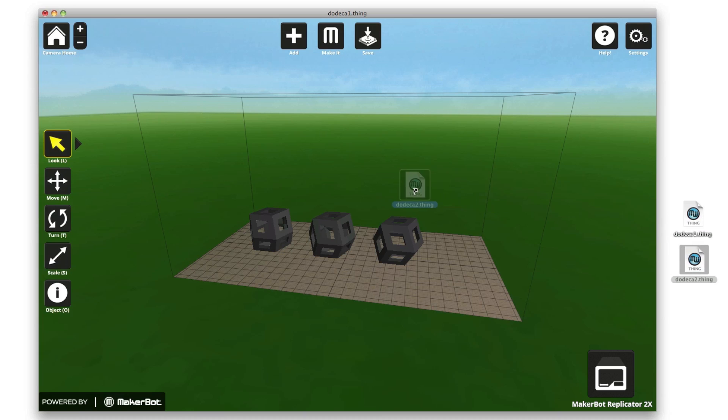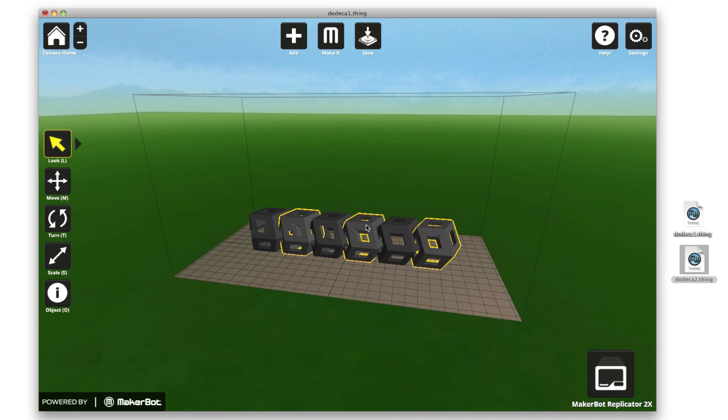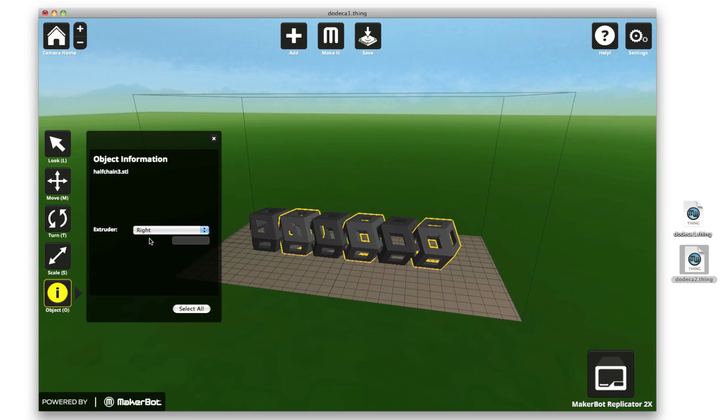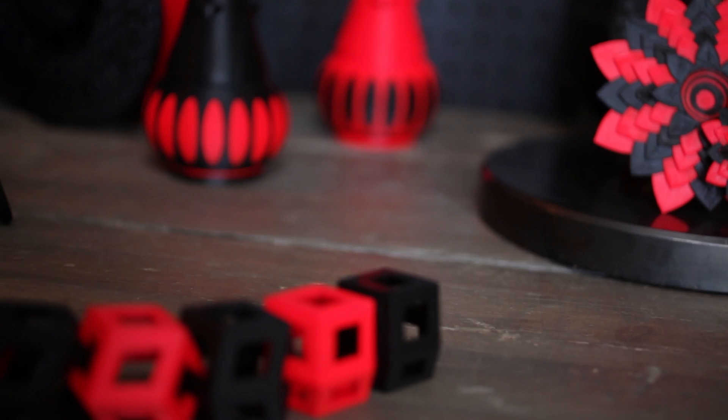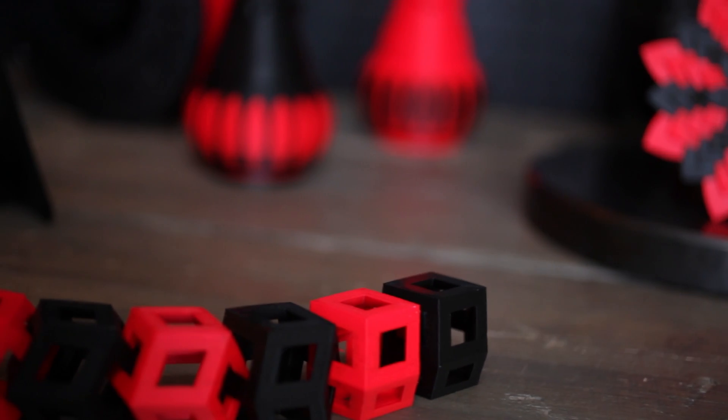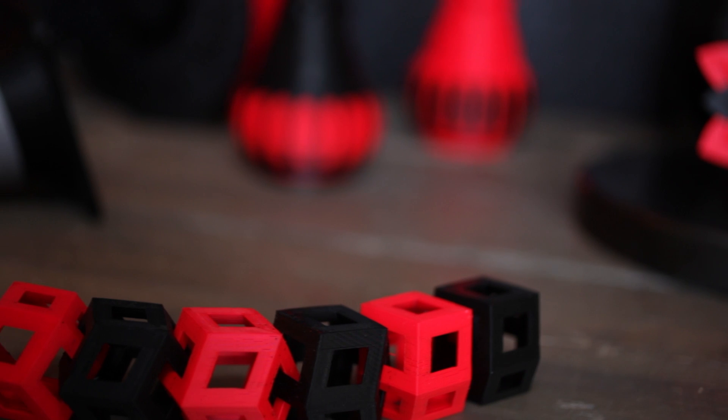The new release of MakerBot Replicator 2X makes it easy and enjoyable to create dual extrusion models. You can drag different models onto the build plate and position them how you like. You can even view your model in the two colors you plan to print it in. The redesigned thermal core and the improved alignment of the extruders really brings dual extrusion to a new level.